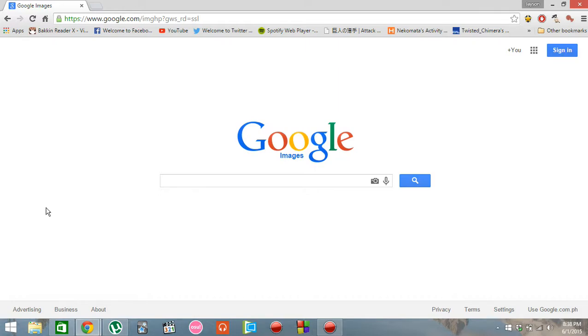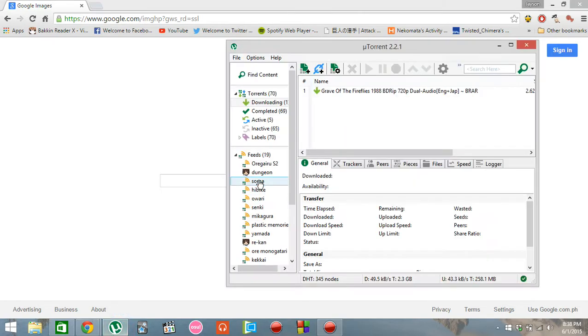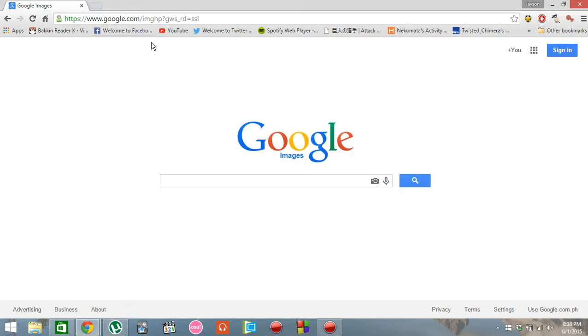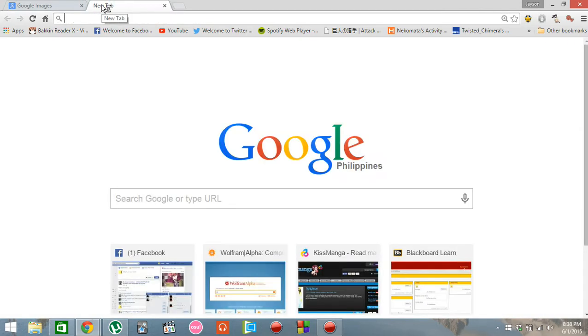Hello YouTube! Today, I'll be teaching you how to download items from uTorrent automatically, specifically series or Chinese cartoons.